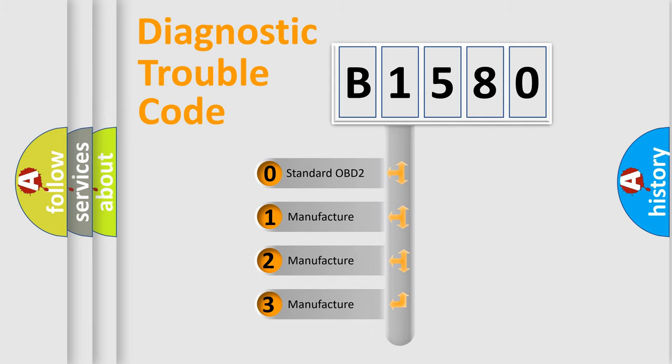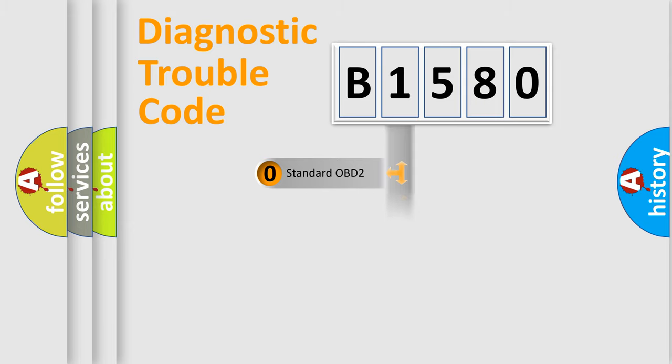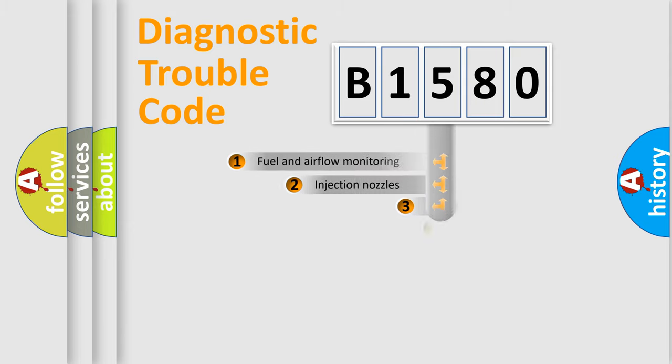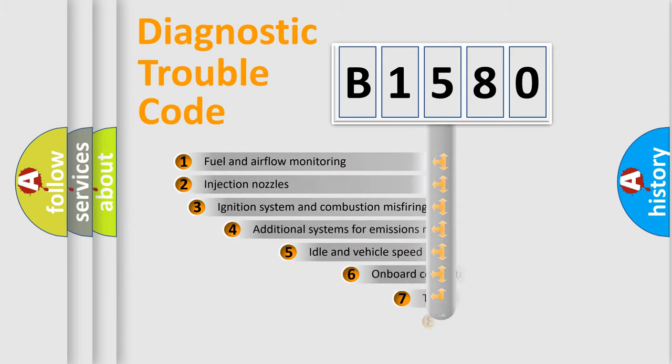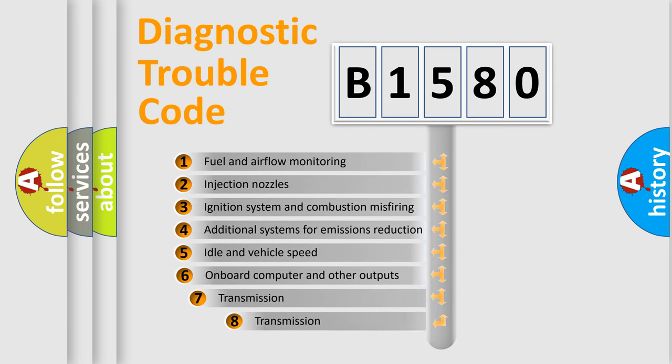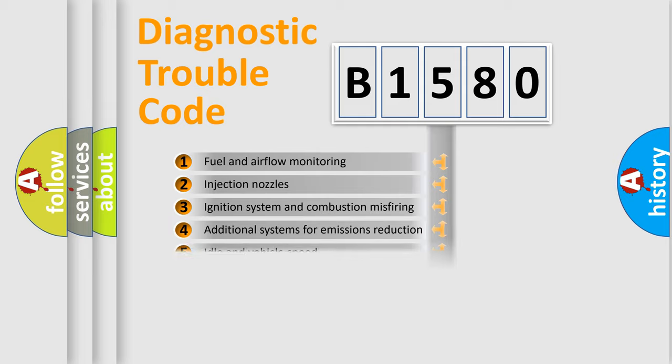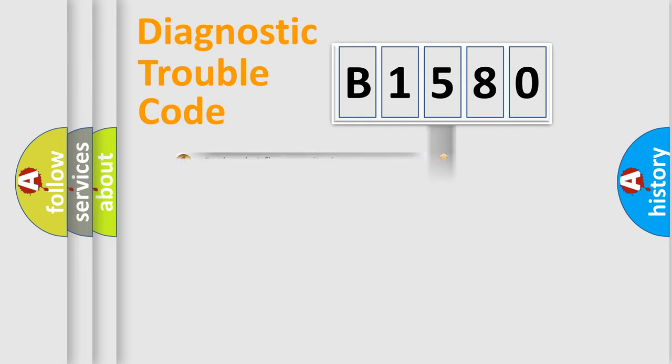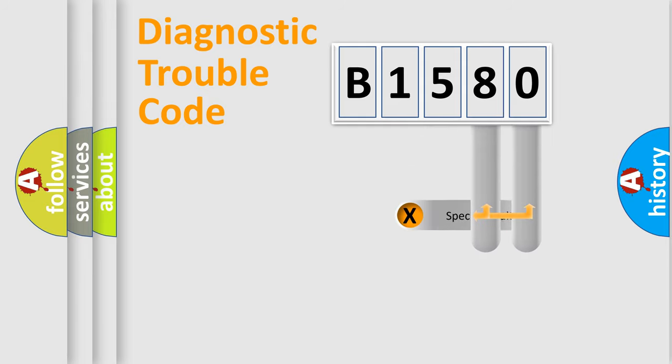If the second character is expressed as zero, it is a standardized error. In the case of numbers 1, 2, or 3, it is a manufacturer-specific error. The third character specifies a subset of errors. The distribution shown is valid only for the standardized DTC code.